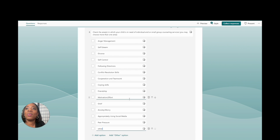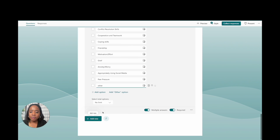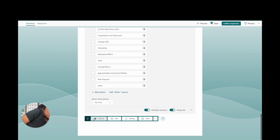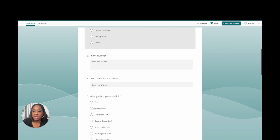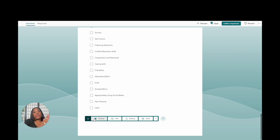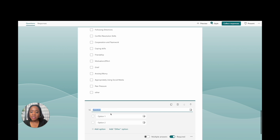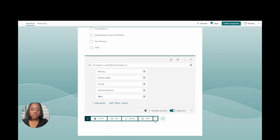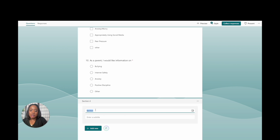We're getting close to done! I also want to know the child's teacher's name, so I'll go up and add that. Then we have the last question — this is an opportunity to ask parents or teachers what information they'd like from you. Click Choice for that. And finally, you add a Section at the end to just say 'Thank you.'